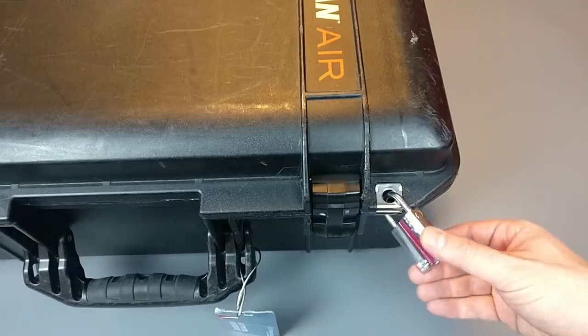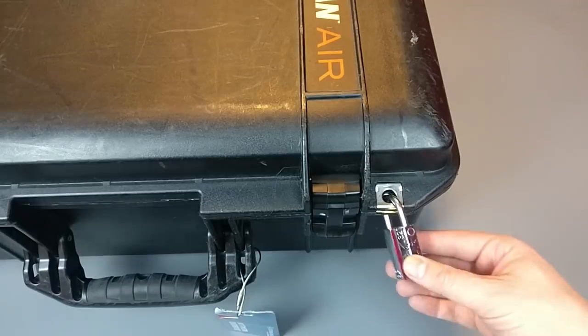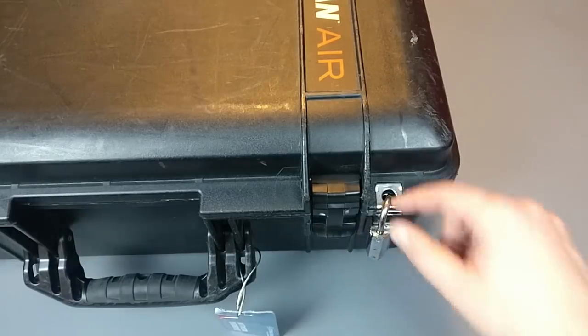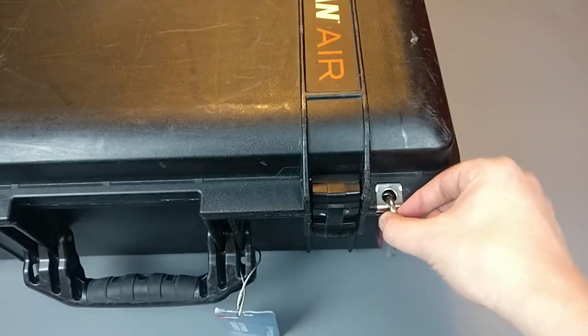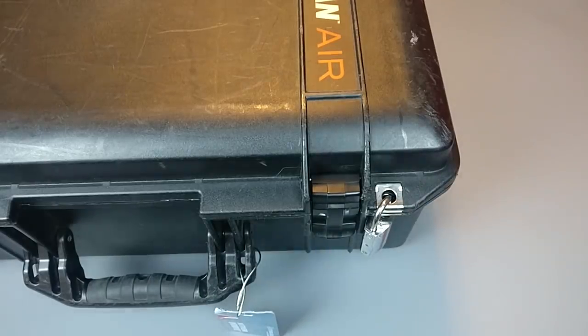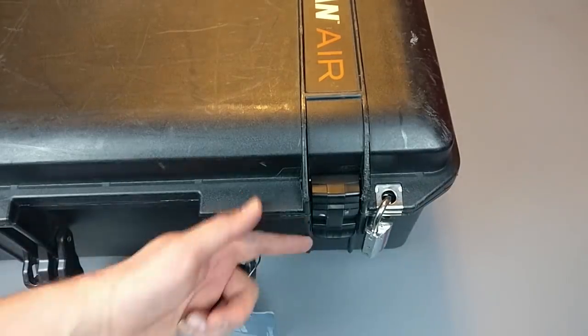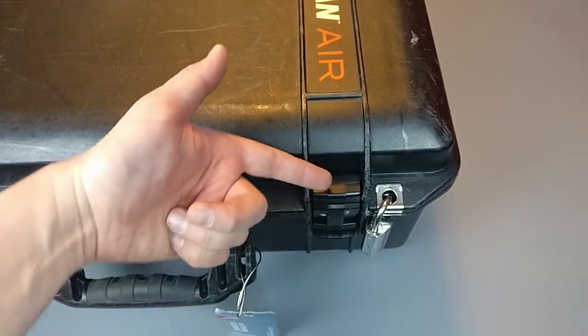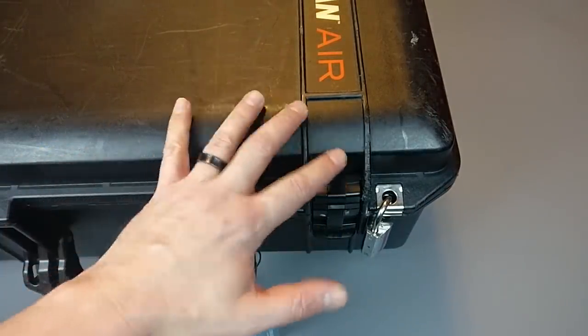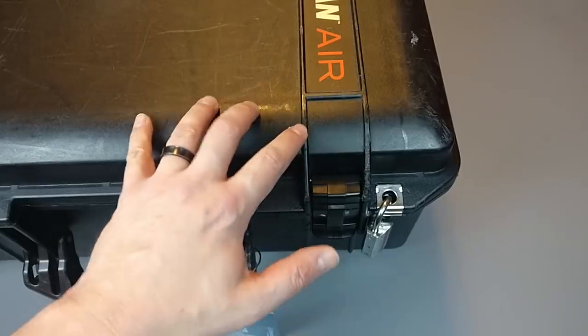So you might ask yourself, well, look, I mean, this is flipping around on there. It's this little rinky dink thing. Can't you cut that with bolt cutters? Yeah. You totally can cut that with bolt cutters, but that's not exactly my threat model.